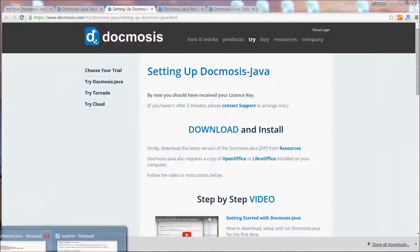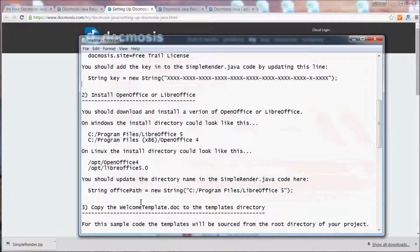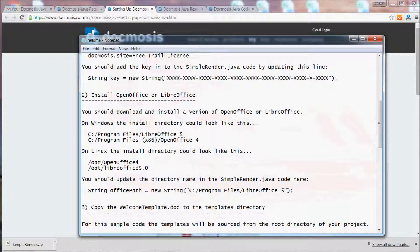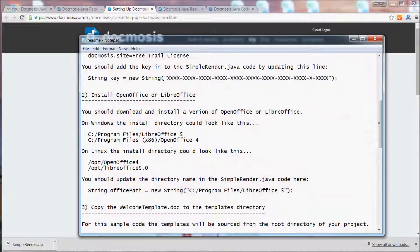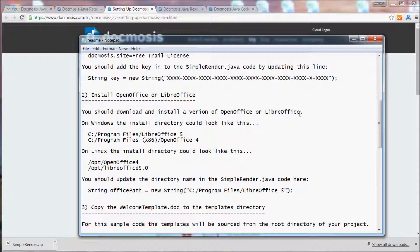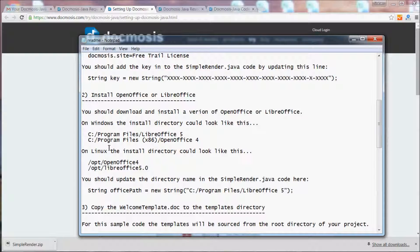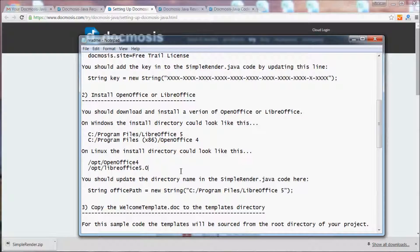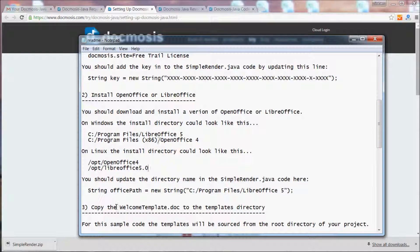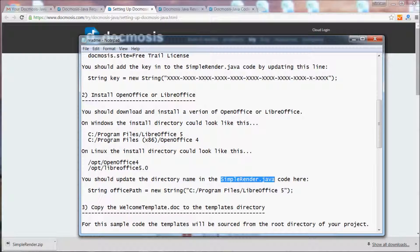In this example we'll be using LibreOffice because we found that in recent years it's just moved ahead a little bit faster than OpenOffice. Once you've installed OpenOffice or LibreOffice, you'll find on Windows it will be sitting in a directory something like this, or perhaps on Linux somewhere like this, and you should find that path and add it into your simple render.java code here.